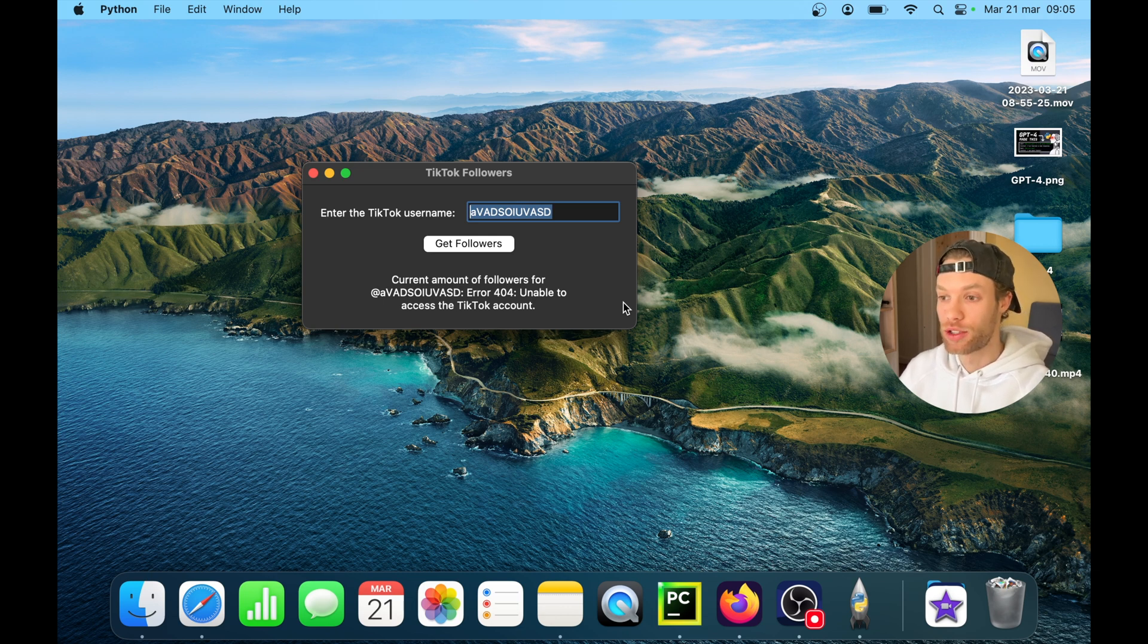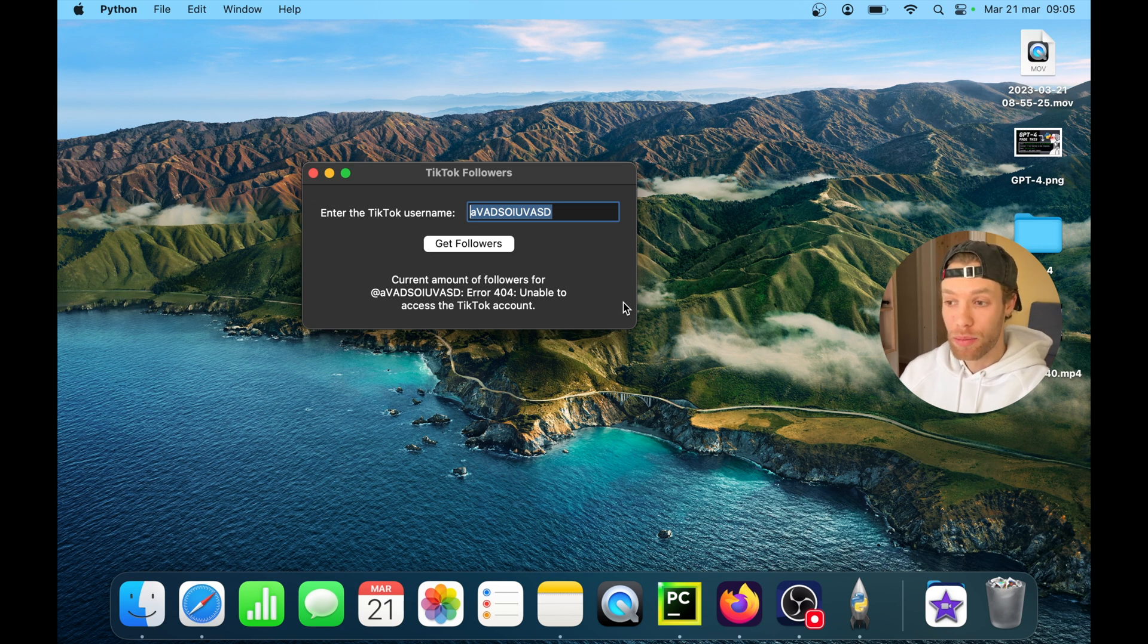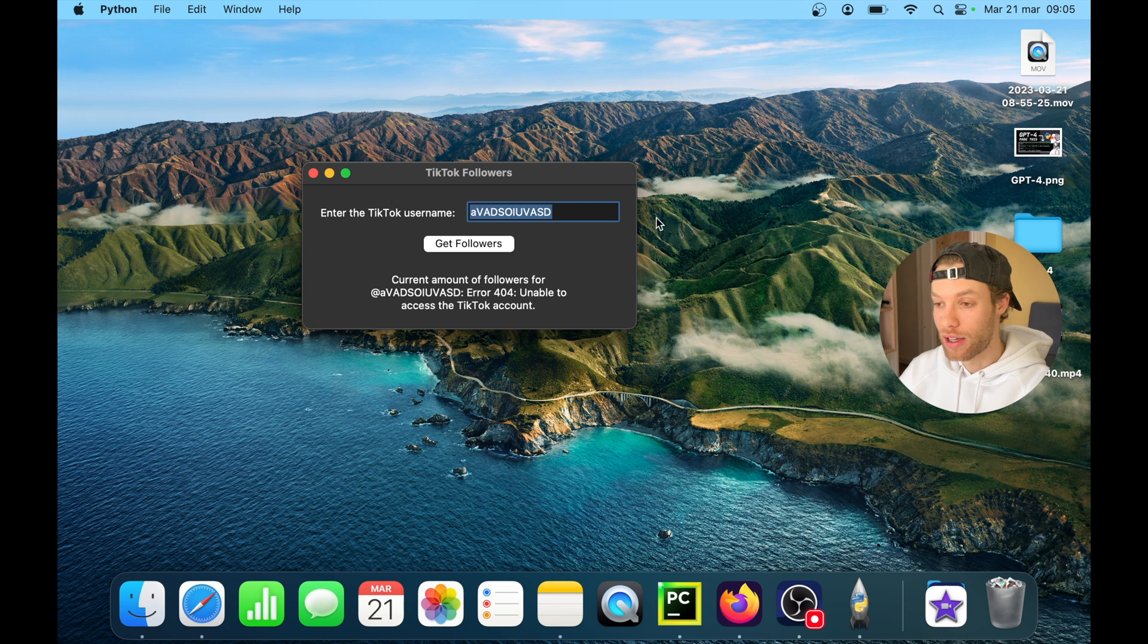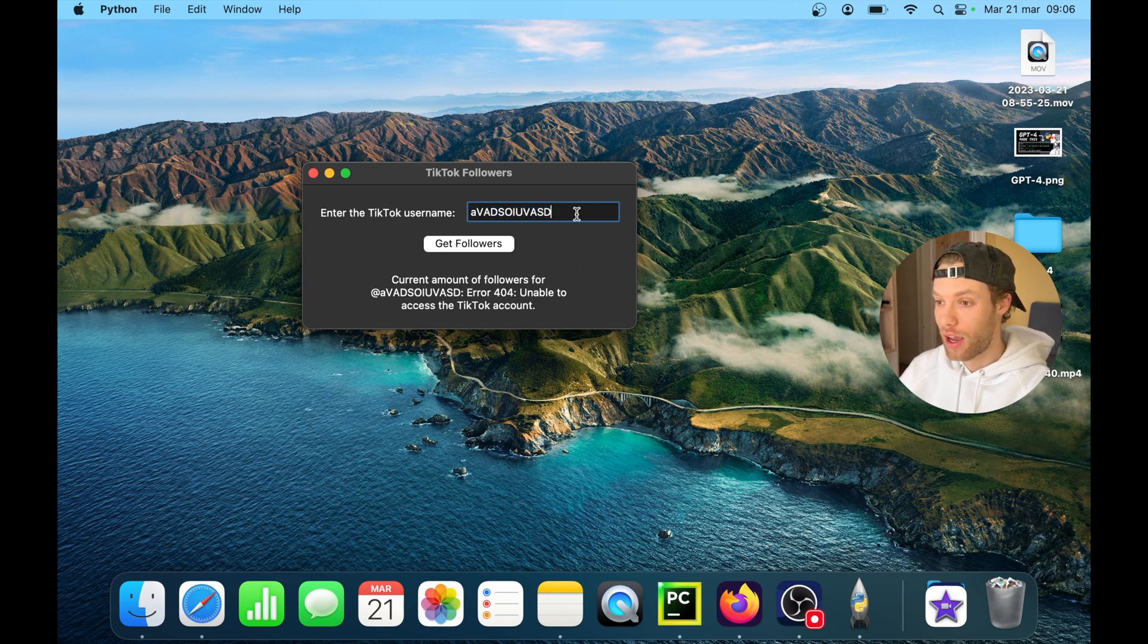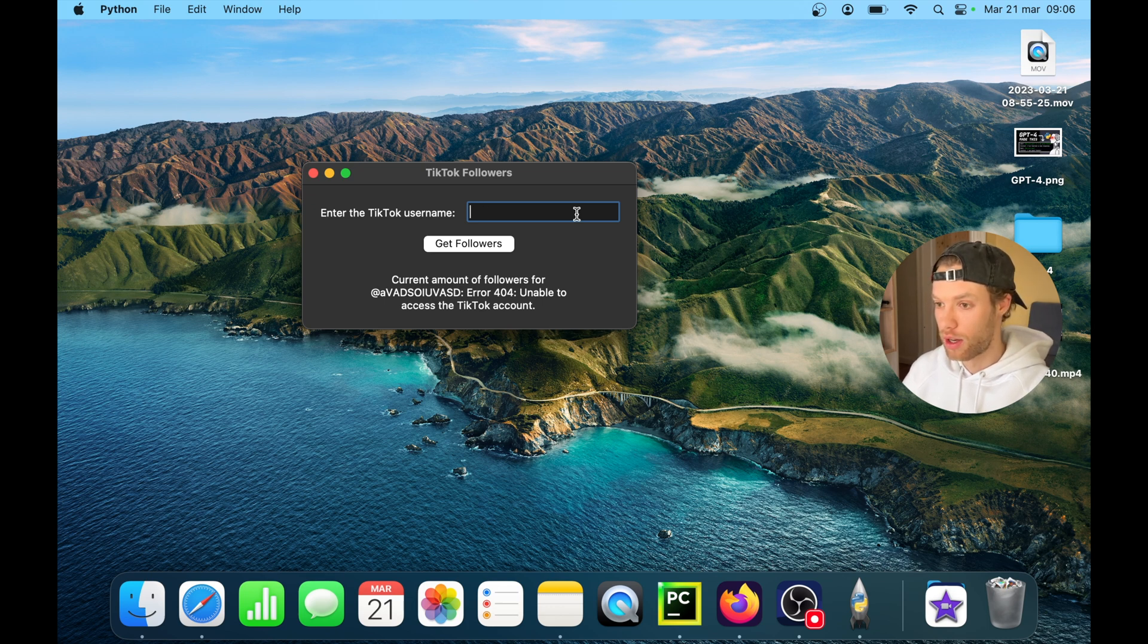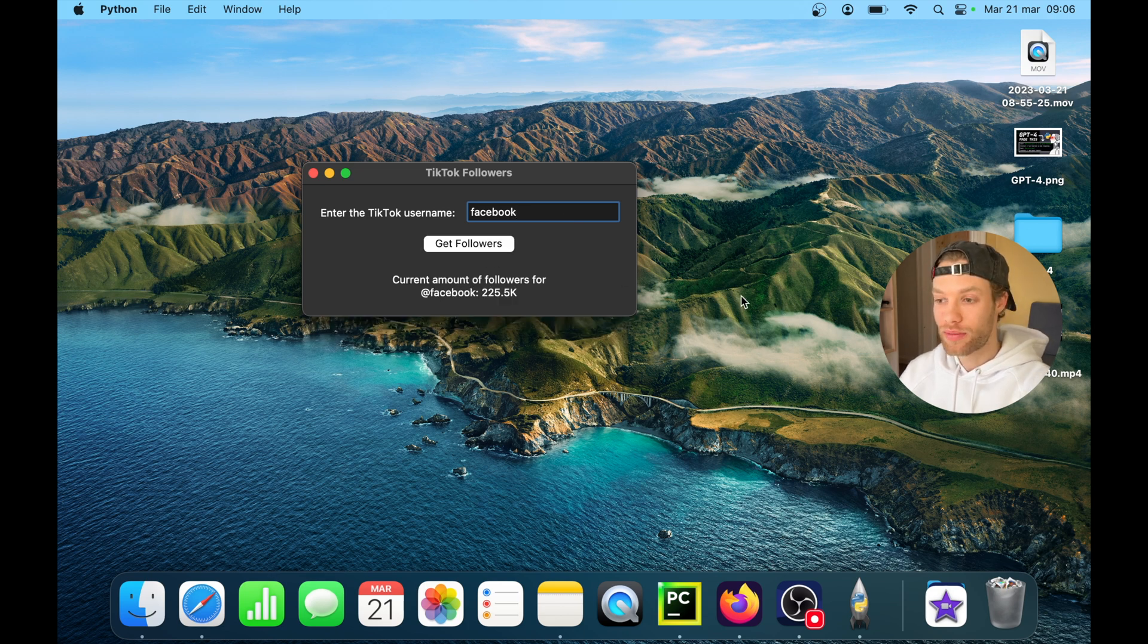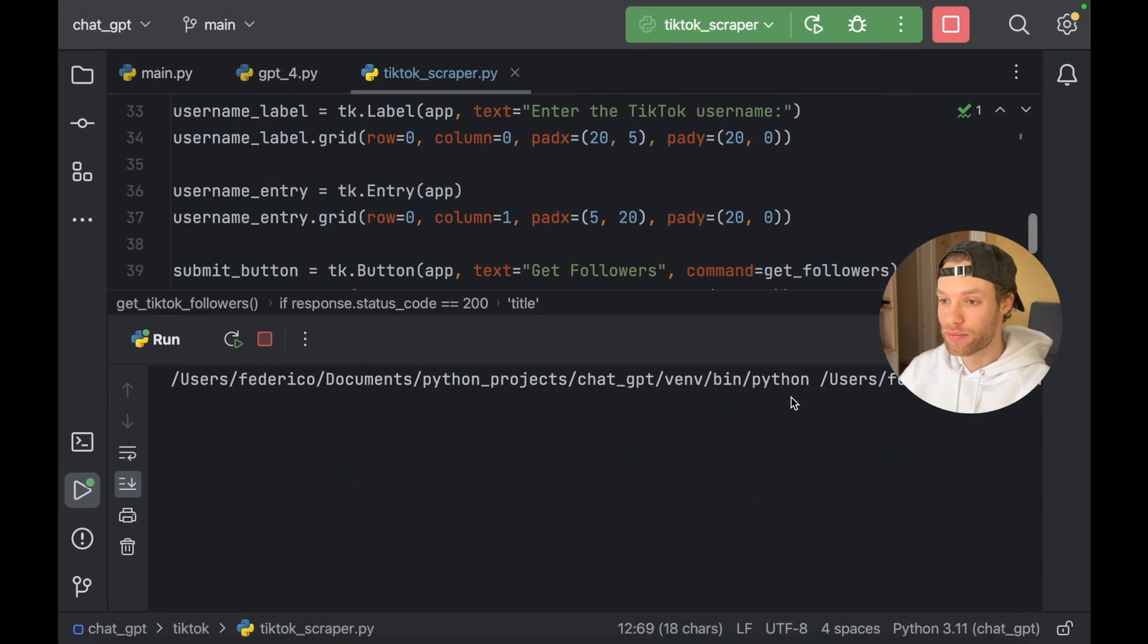So the error messages can be fixed. I should have asked ChatGPT to be much more specific with the errors. But for now, it's fine. The program works. It has a user interface that we can easily use. And it gets the followers for any account we want. Let's say something such as Facebook. I wonder if Facebook has a TikTok. And if we tap get followers, it's going to give us the amount of followers from Facebook.